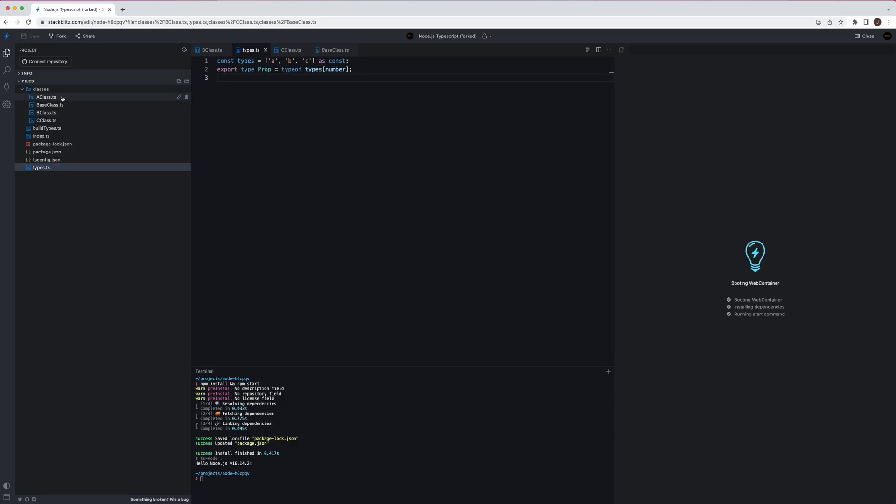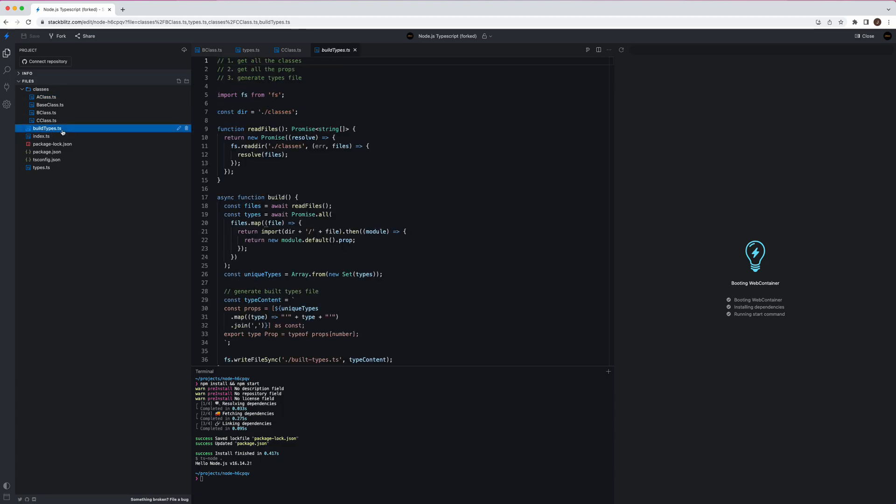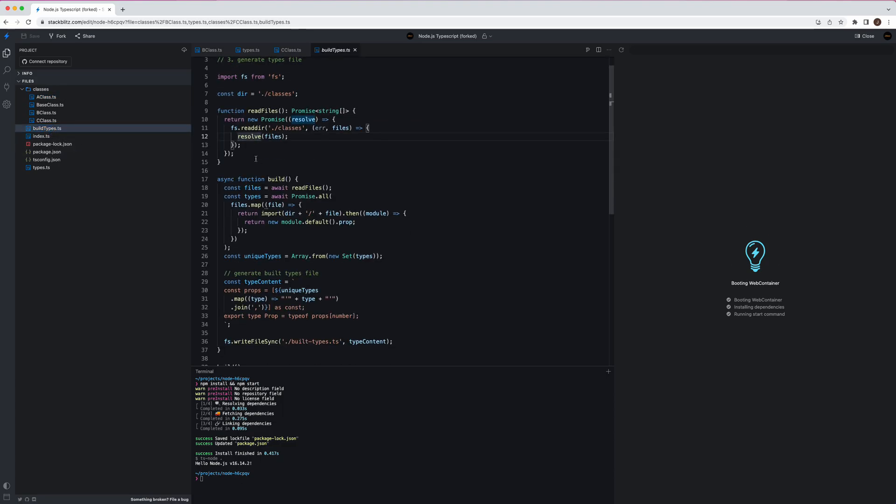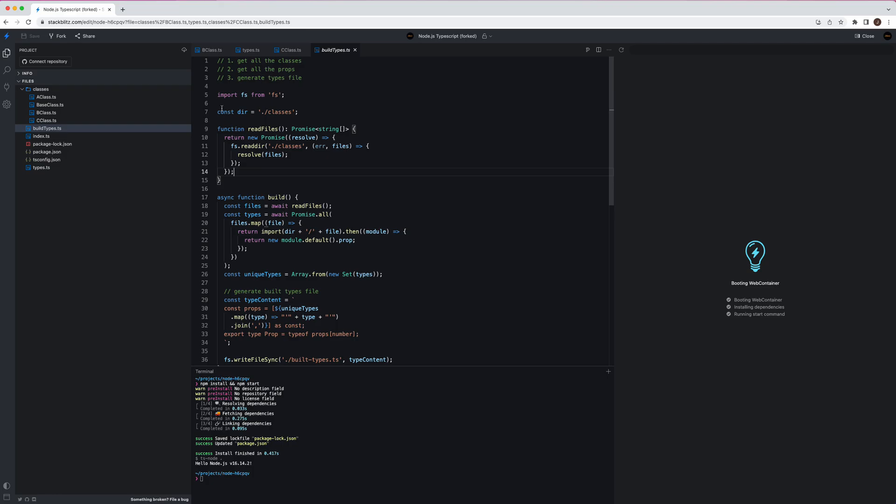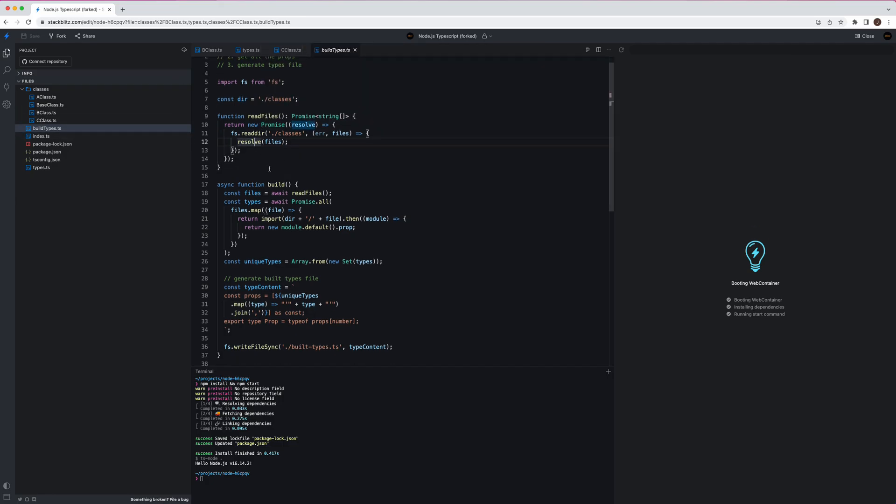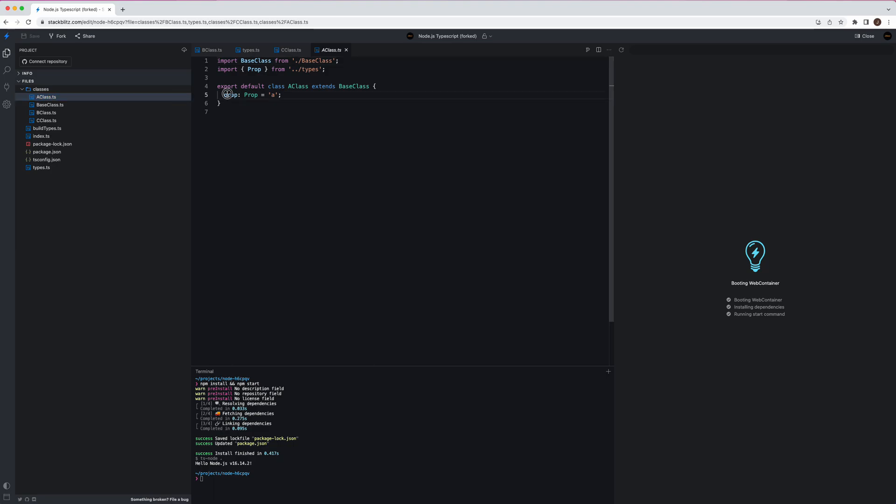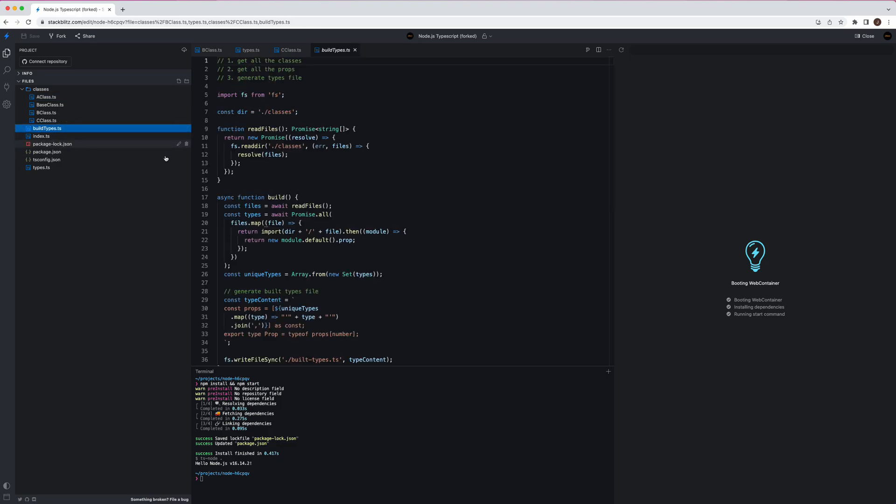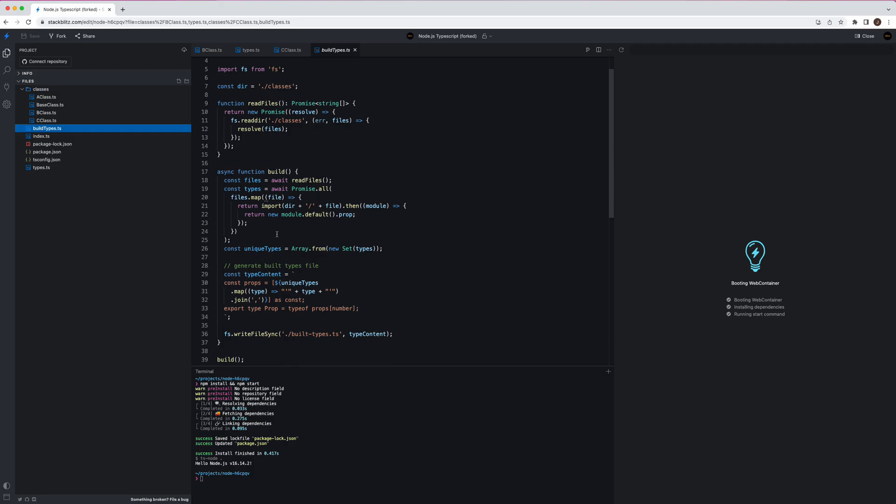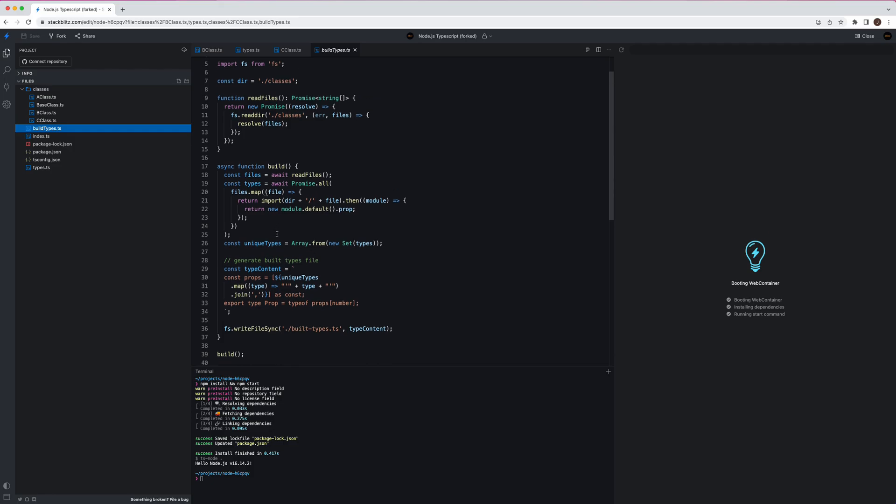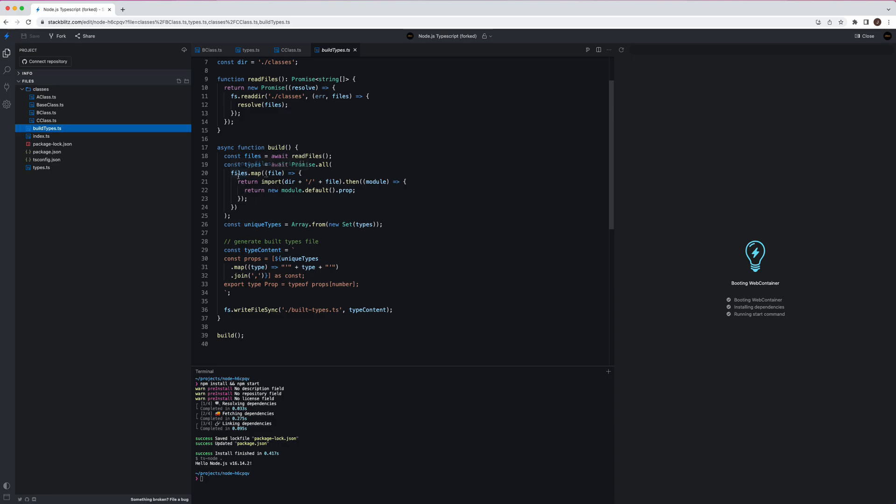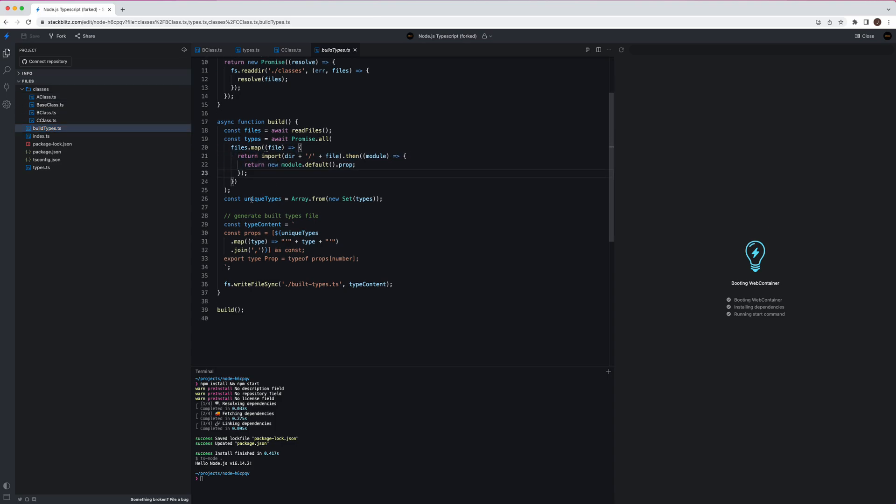By script. I have already created a build types script here. It's simple. You can see we define the directory which is classes, and you read files, we get all the files, which is the file names. And then in this build, for each file we dynamically import it and create a new instance and get the prop, so we can get all the values about the class. This is just some hacky way, I think you can do it better. Maybe you can do it like doing some AST, just purely. I'm taking advantage of the program. It might not work for your case, you need to find the way by yourself.